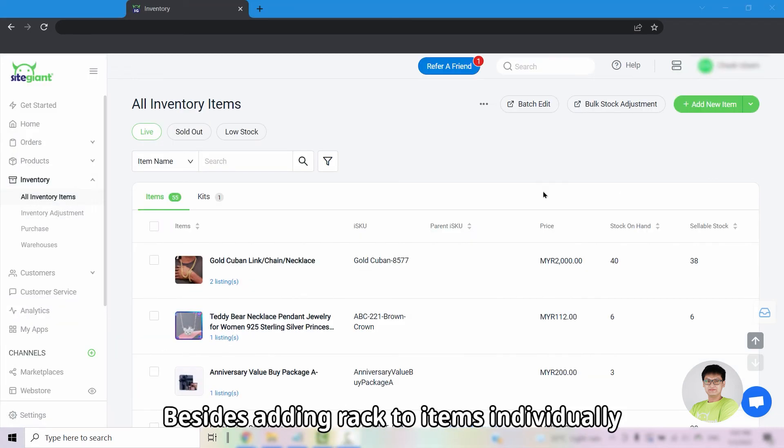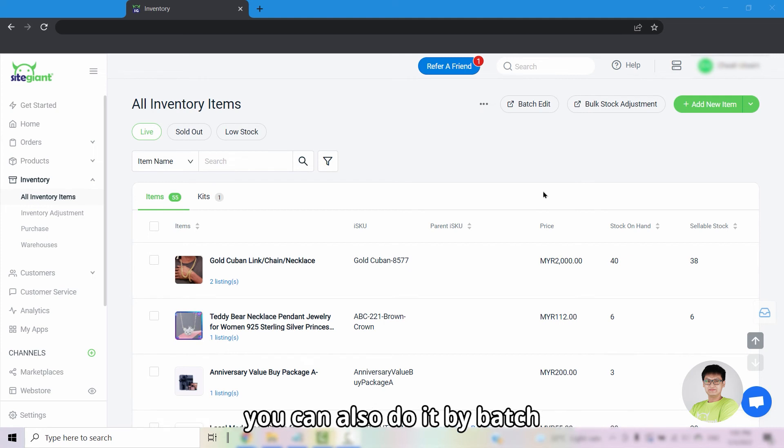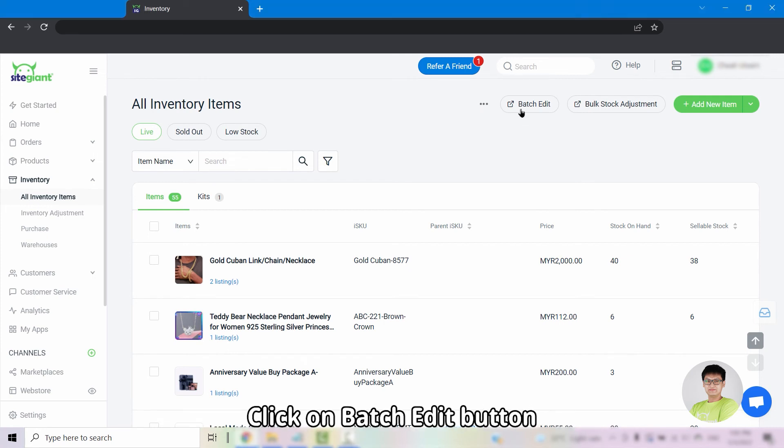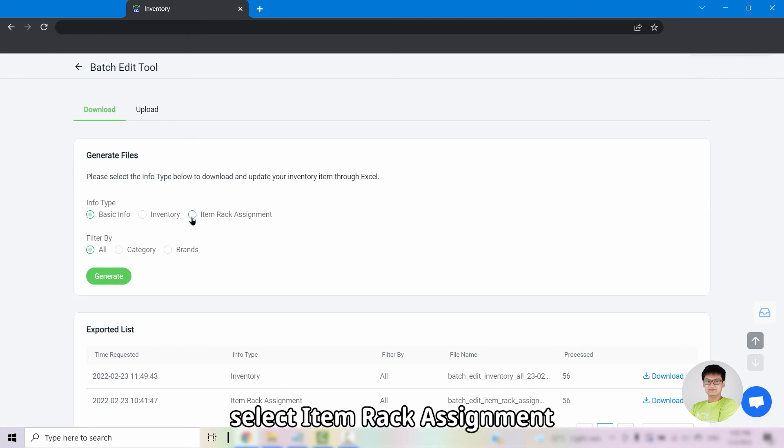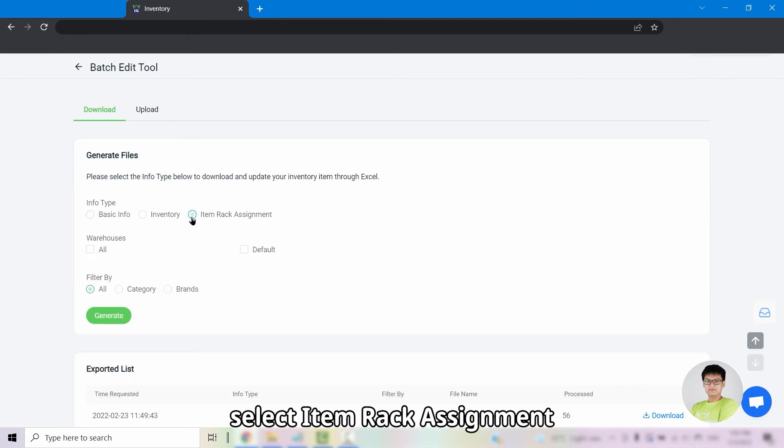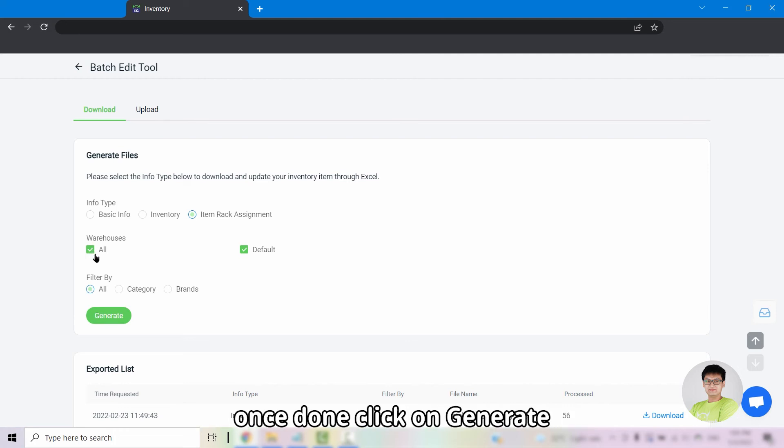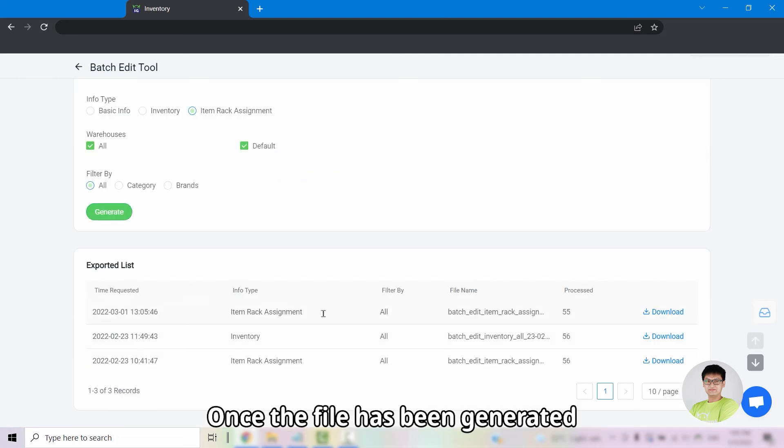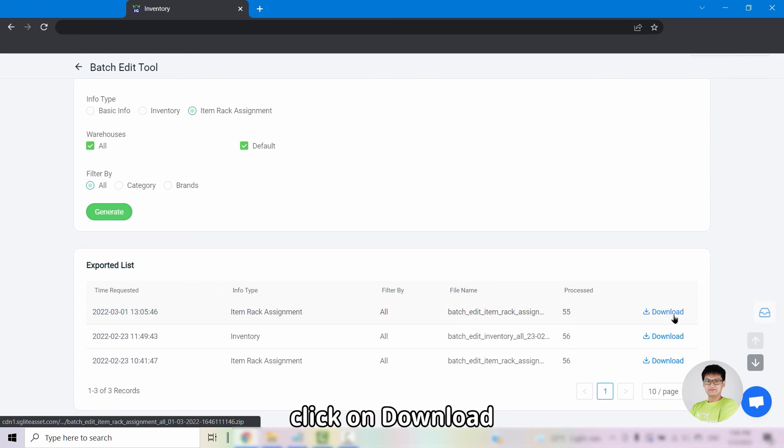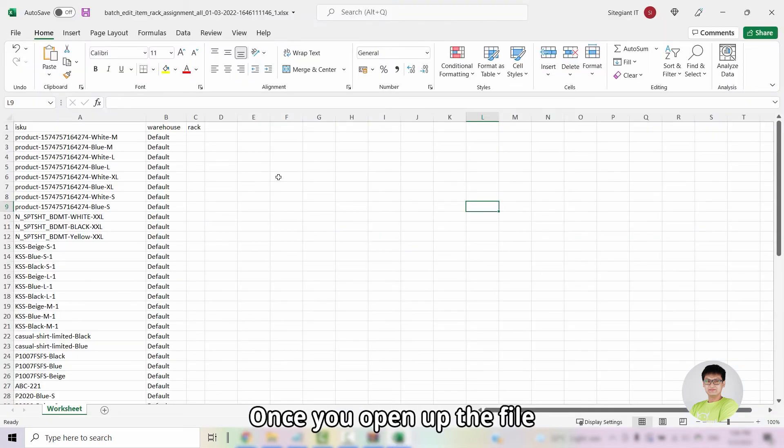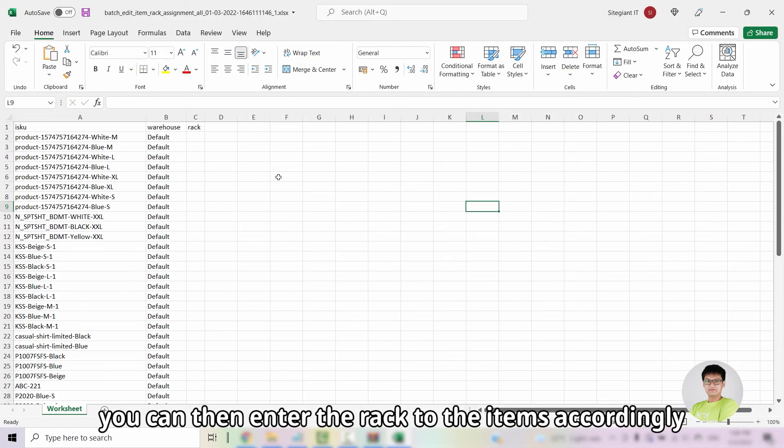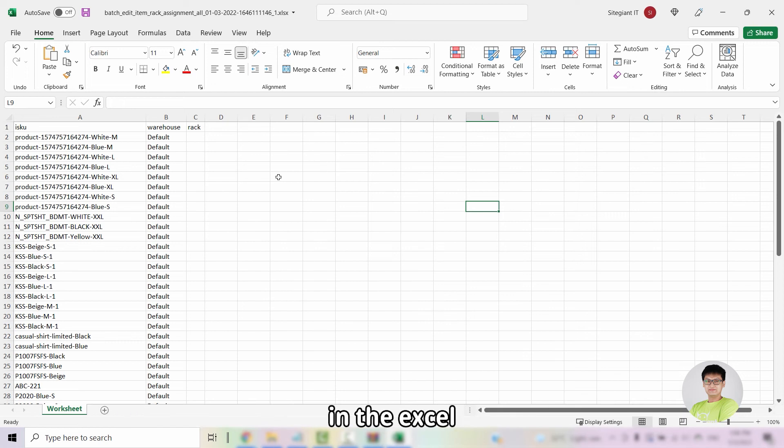Besides adding rack to items individually, you can also do it by batch. Click on the batch edit button, select item rack assignment, select all warehouse and filter according to your preference. Once done, click on generate. Once the file has been generated, click on download. Once you open up the file, you can then enter the rack into the items accordingly in the Excel.